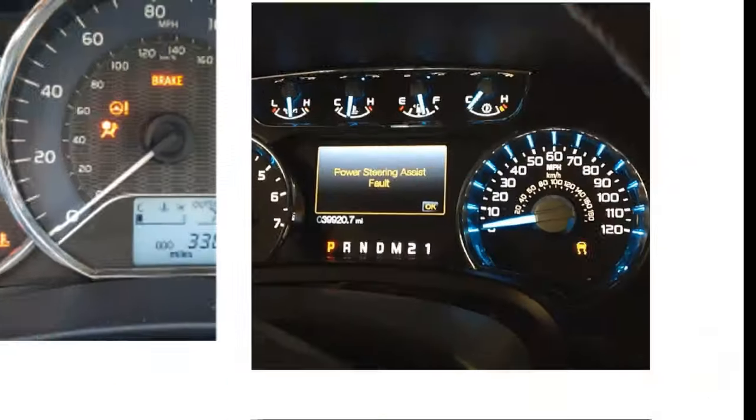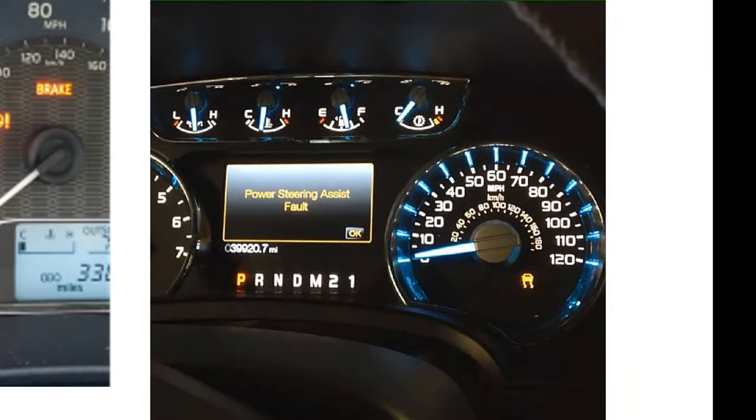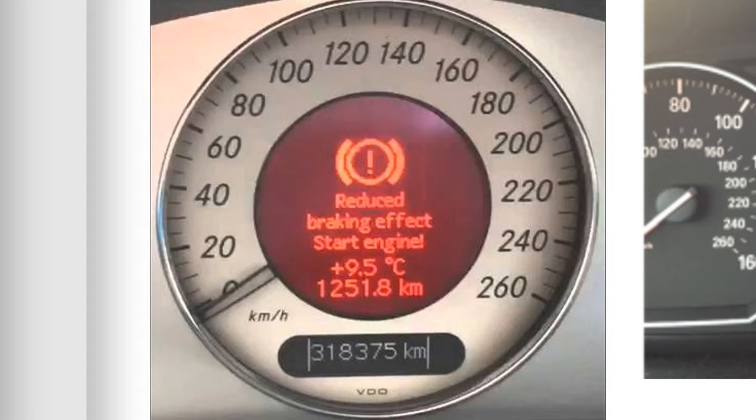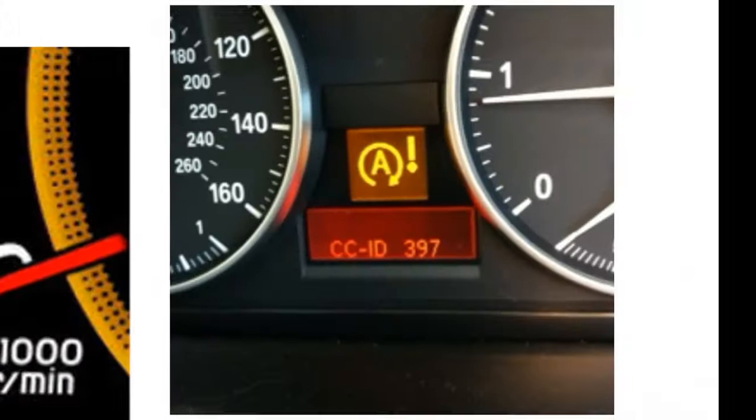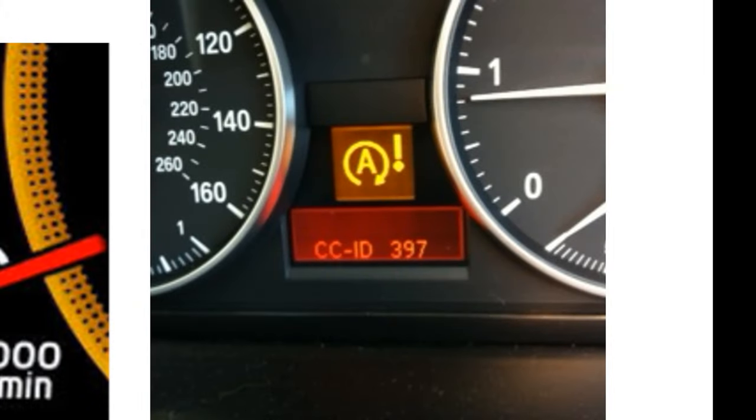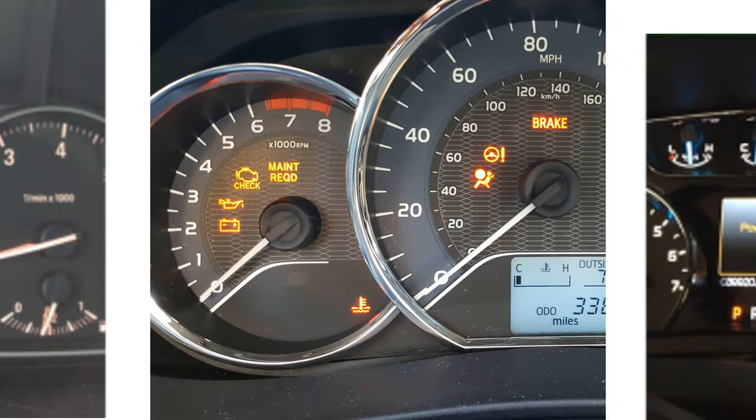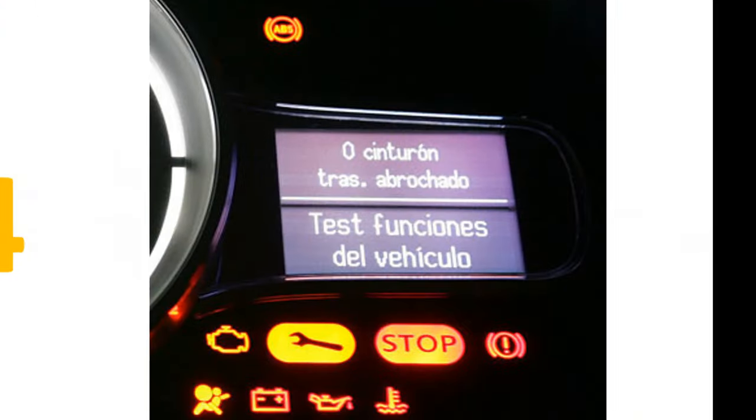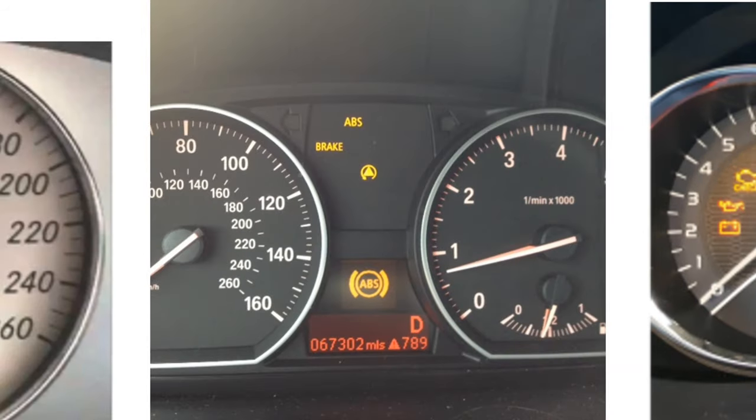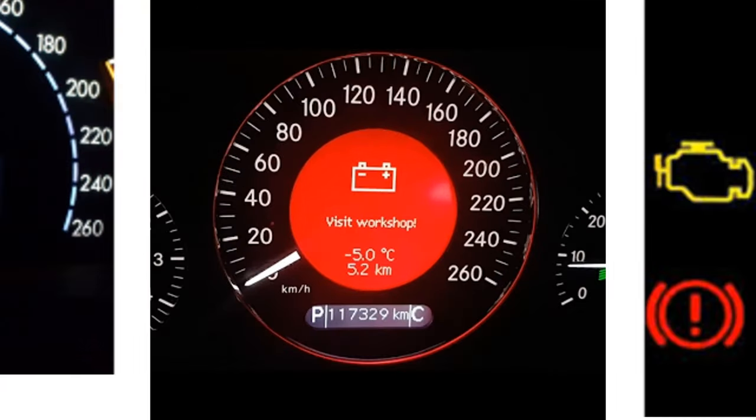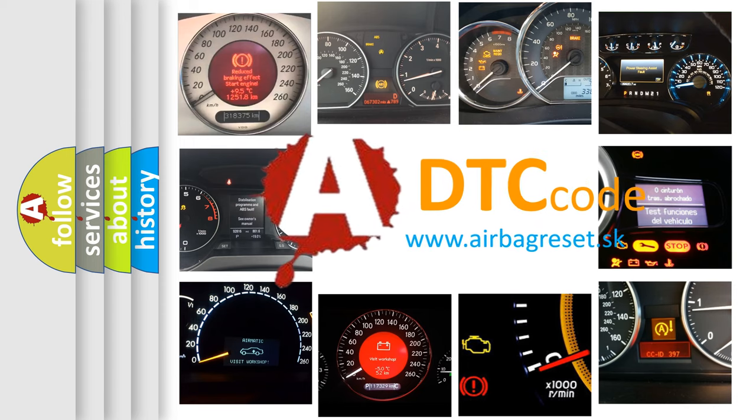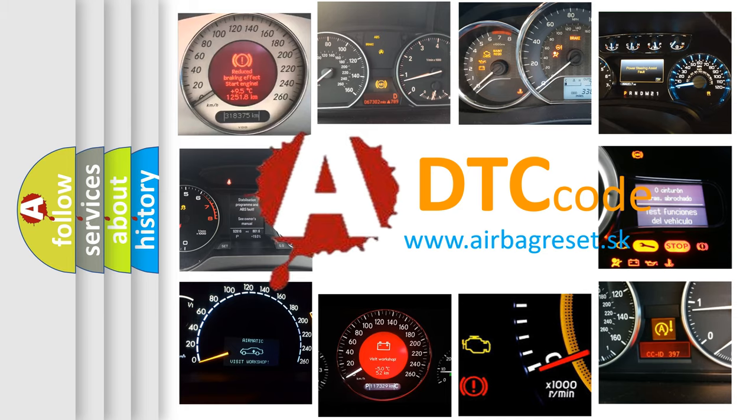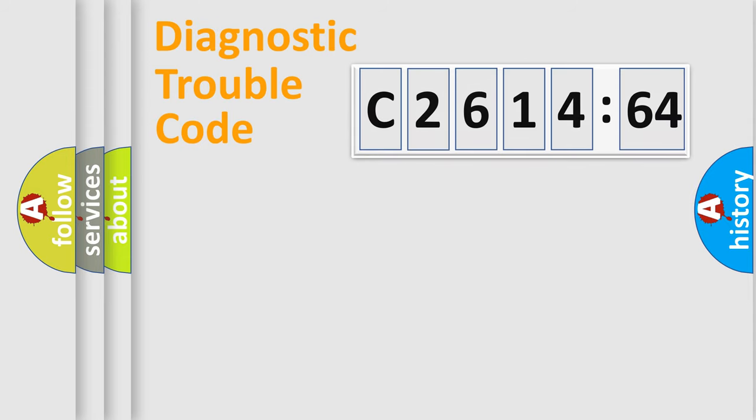Welcome to this video. Are you interested in why your vehicle diagnosis displays C2614-64? How is the error code interpreted by the vehicle? What does C2614-64 mean, or how to correct this fault? Today we will find answers to these questions together.